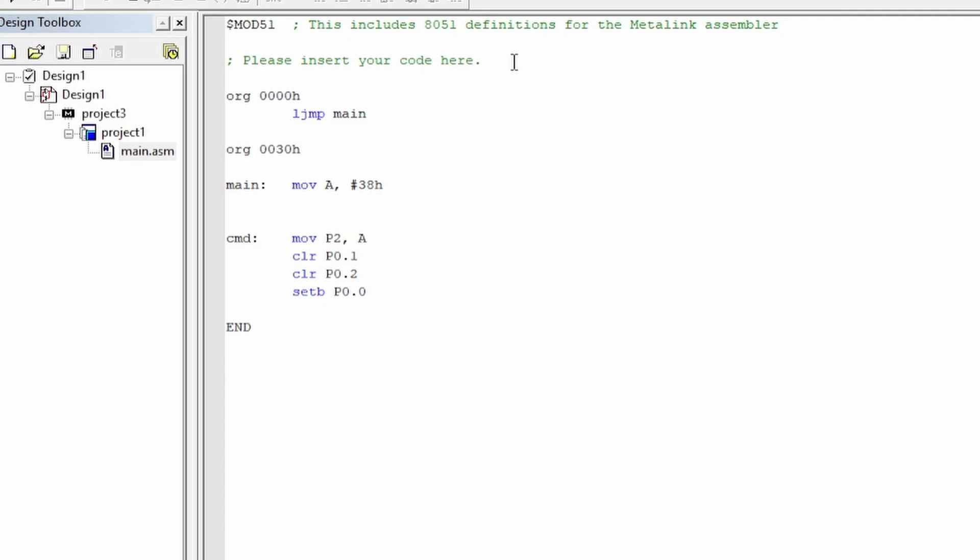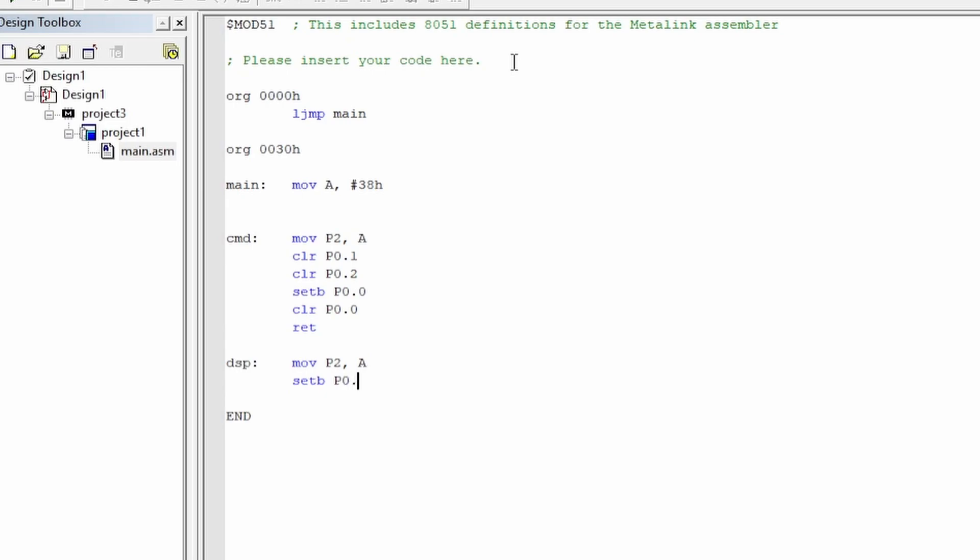We also need to make the display method which is in similar fashion except using those ports that I mentioned previously. The only difference is that we use a set bit for the RS port because that sends it to the display register instead of the command register. So whatever data we put from the accumulator will be sent to be displayed on the LCD instead of interpreting it as a command for the LCD.